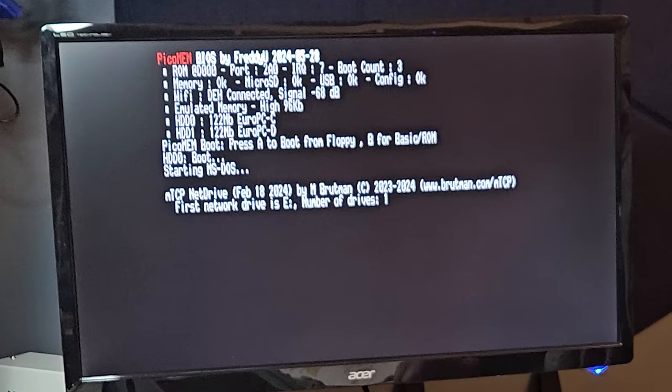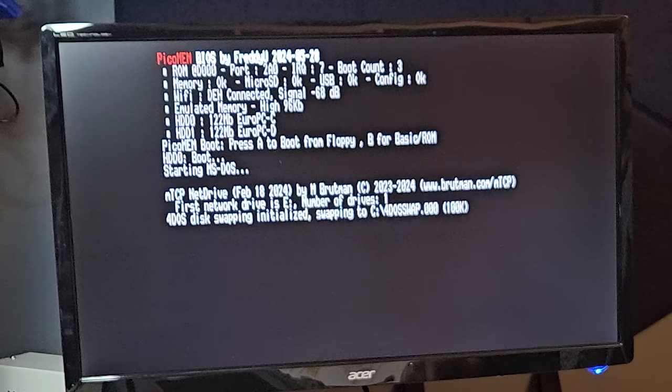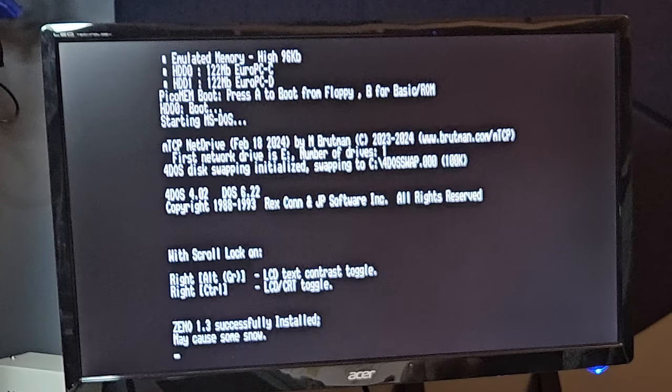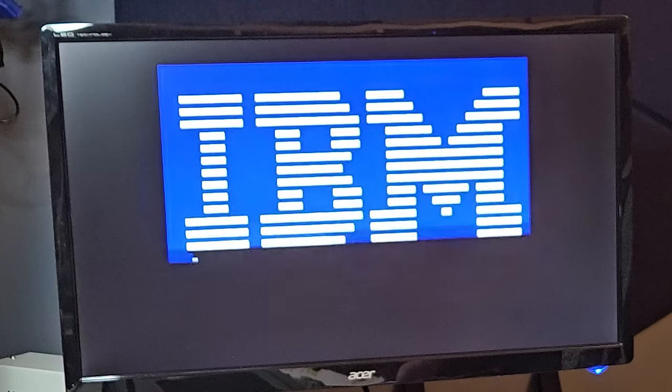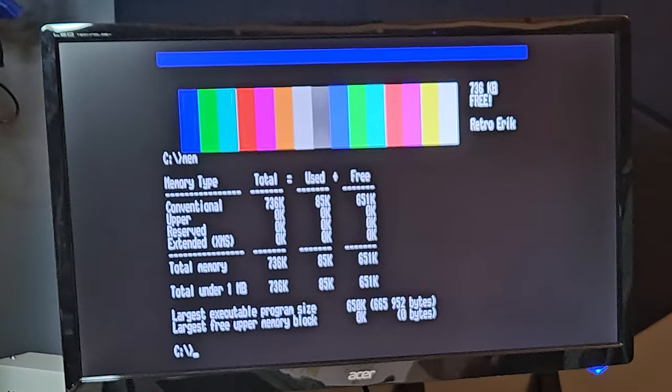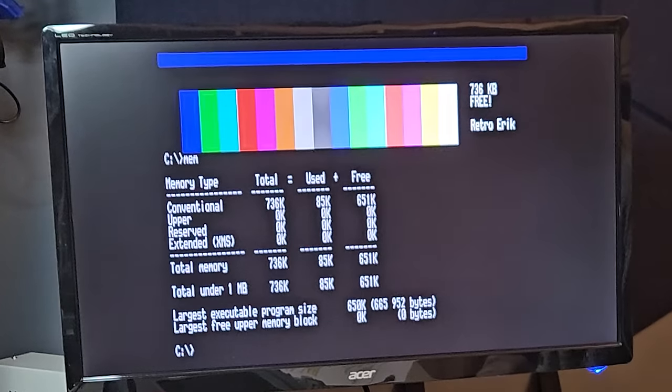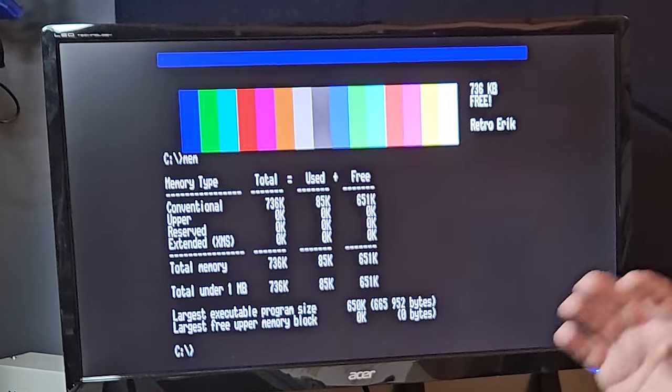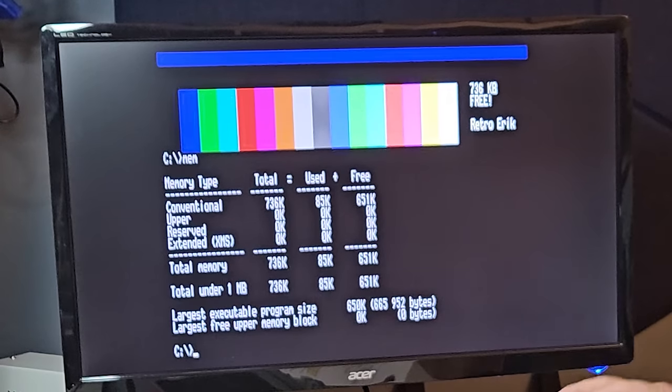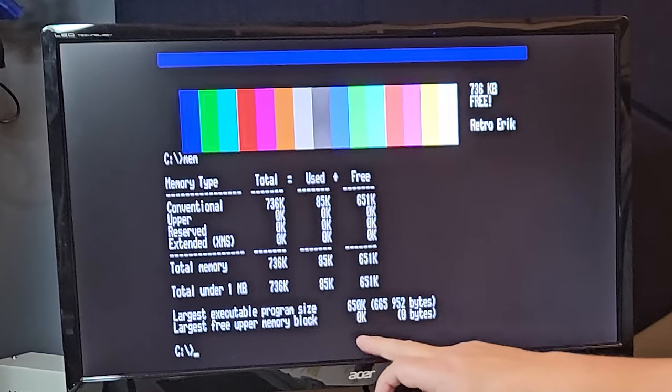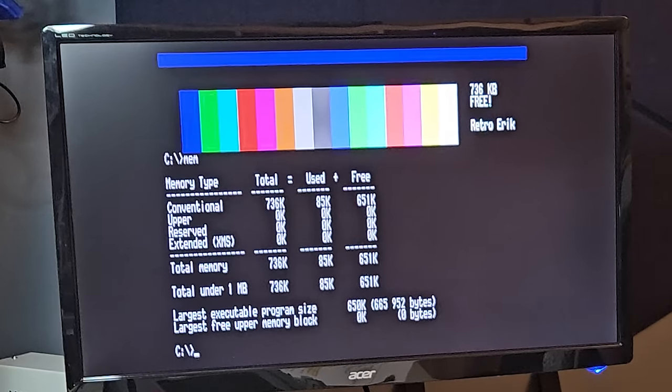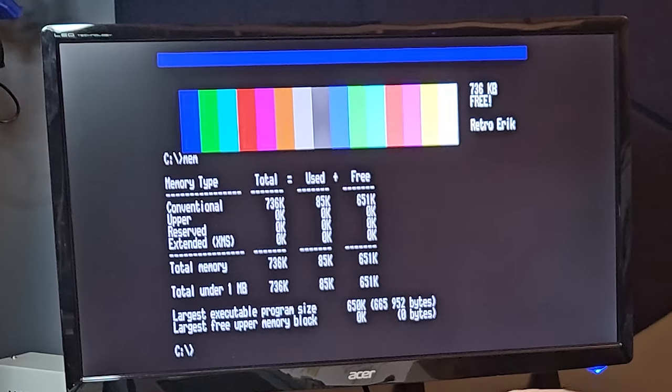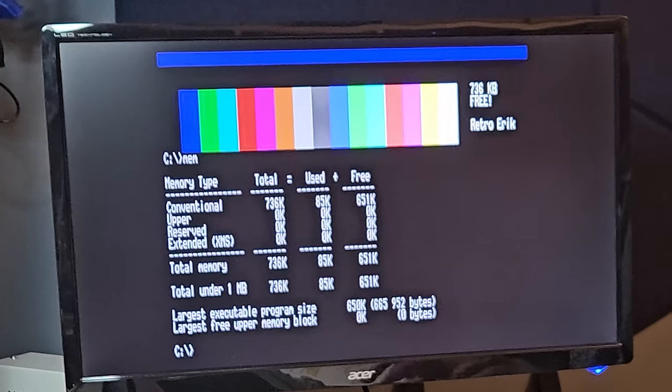And now we have 736 kilobytes of conventional memory. That's not bad at all. And with my config file and autoexec.bat, I actually have 650k free as the largest executable file. Not bad at all.